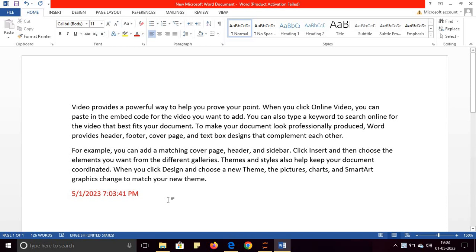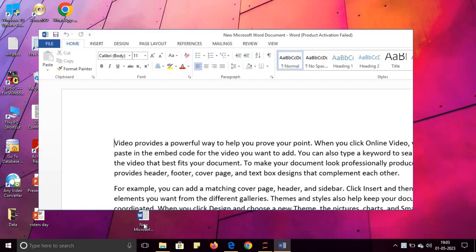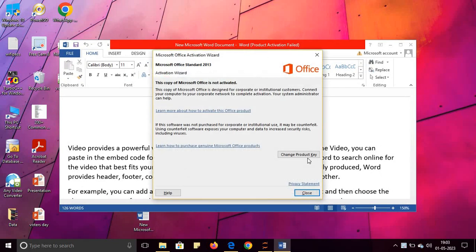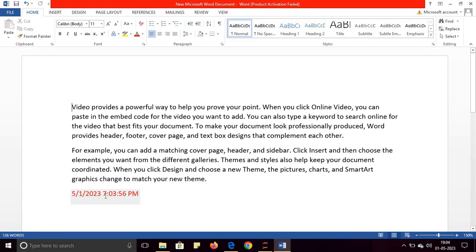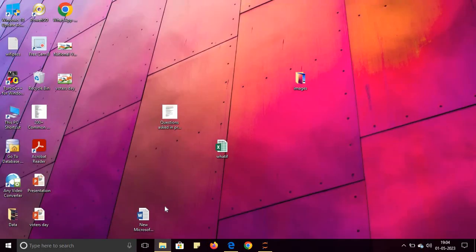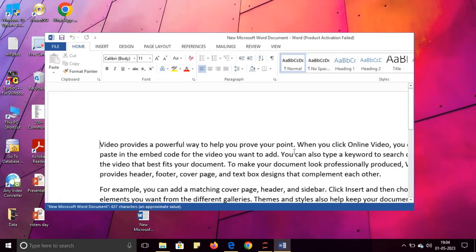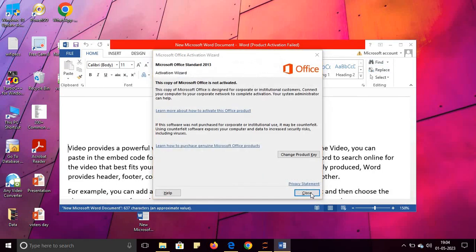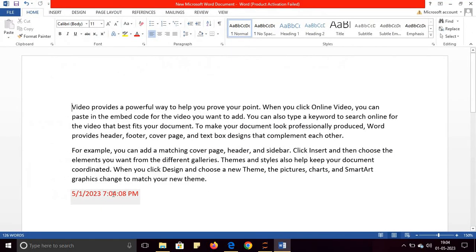41 seconds. Let's save it, close this, and reopen this, and you will see the time will be updated automatically. So 7:03:56. Very simple. Again close it, again open it, and you will see the time is 7:04:08. Thank you for watching.